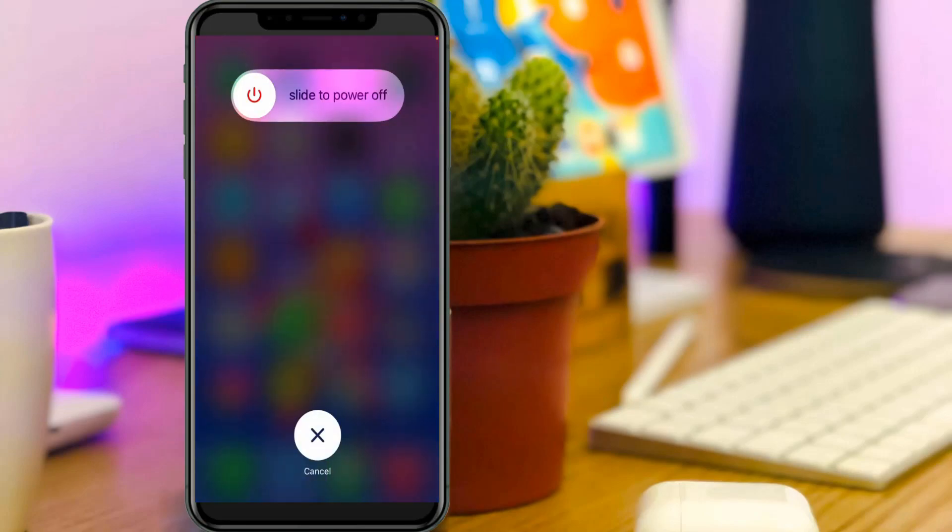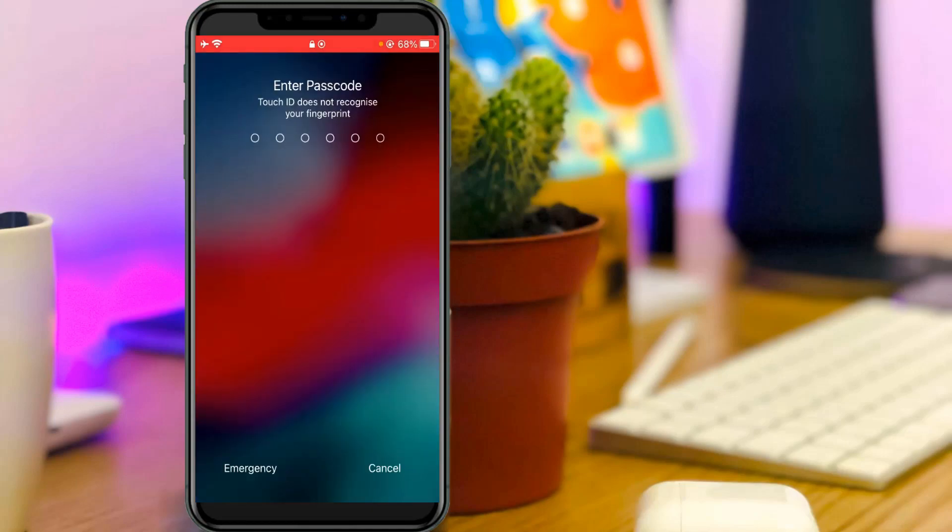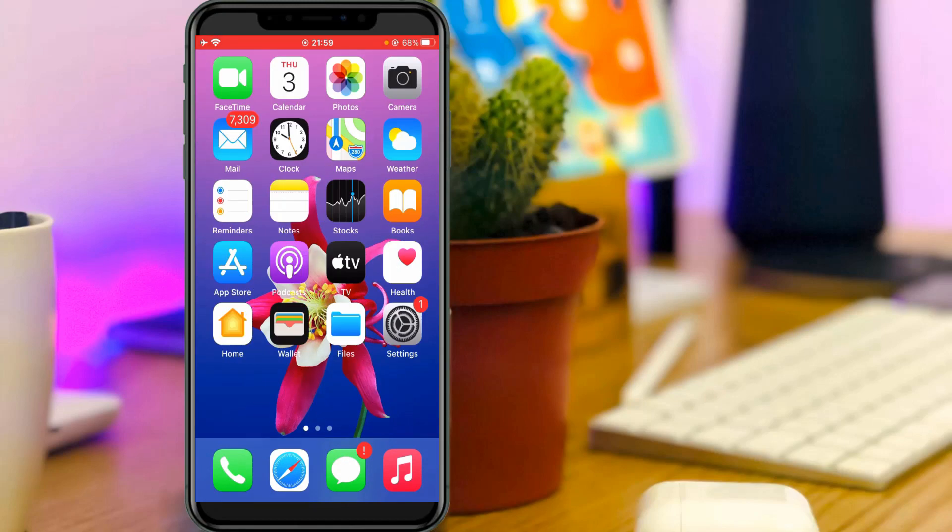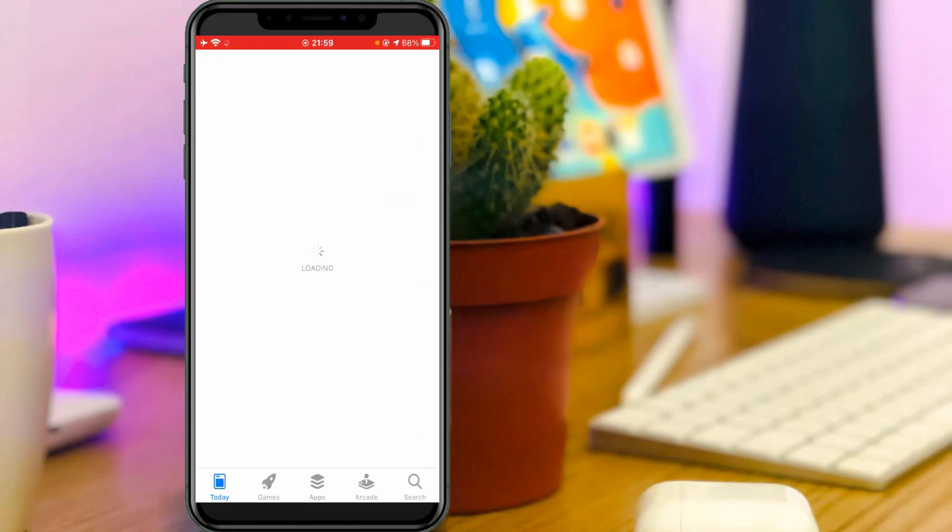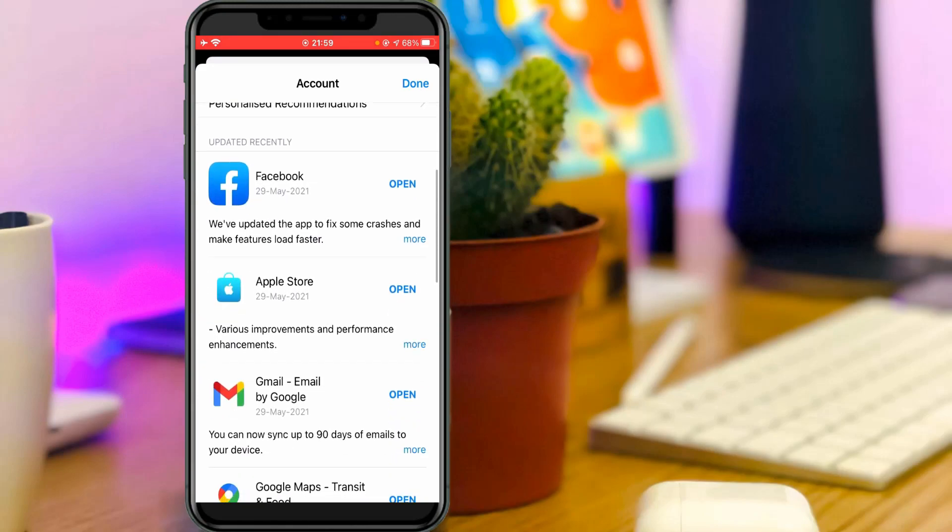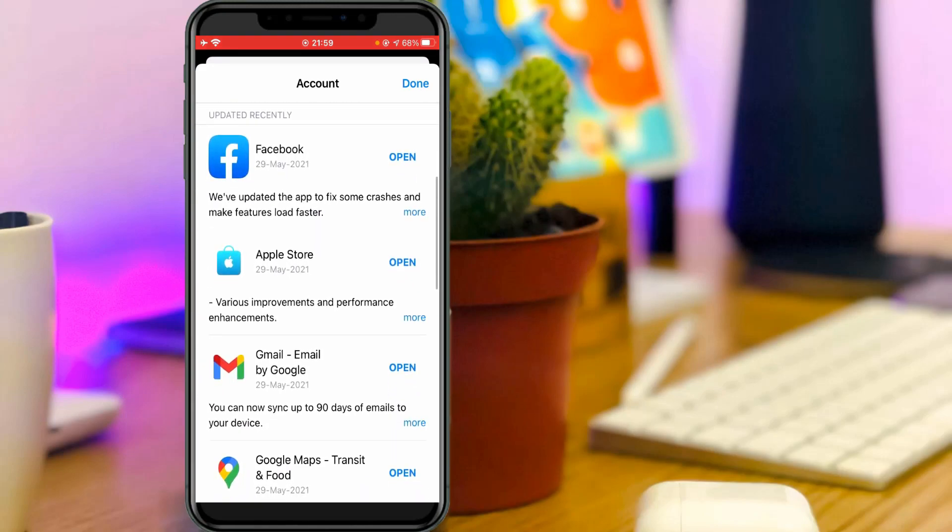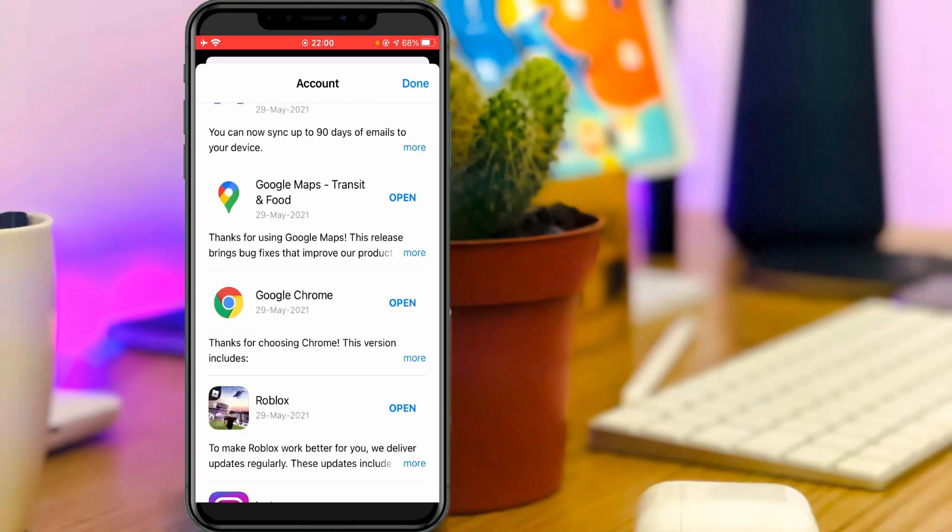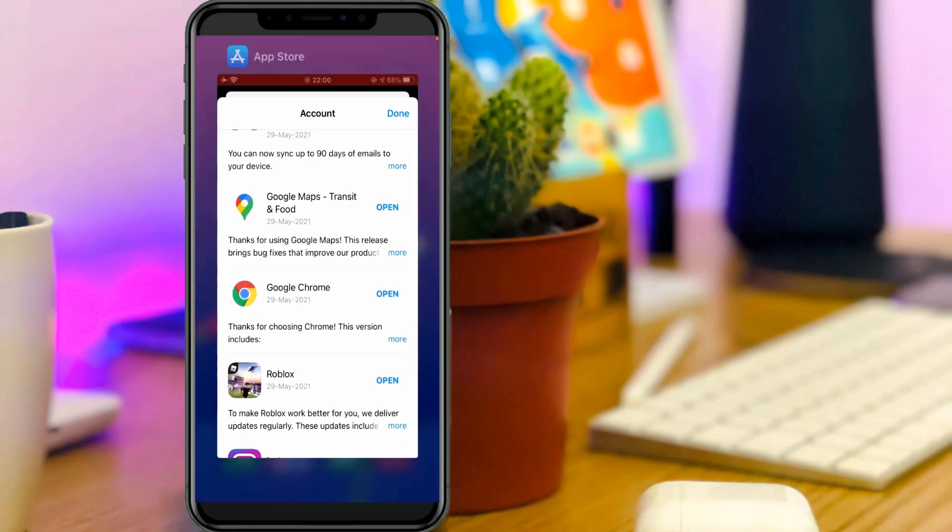One time restart your iPhone. After the restarting is completed, now you can open your App Store. Here you can check if your YouTube application is updated or not. Once you update it, just close the App Store.